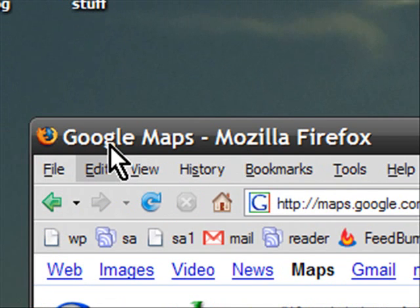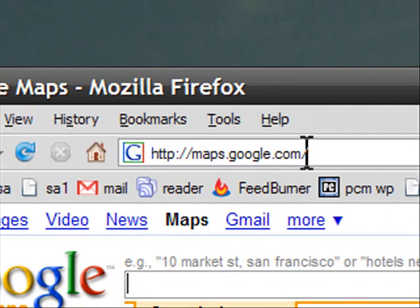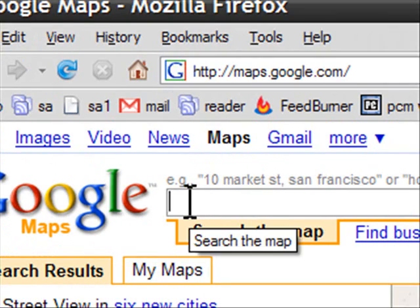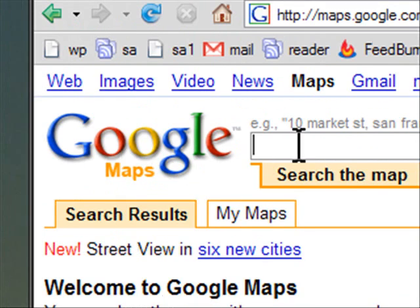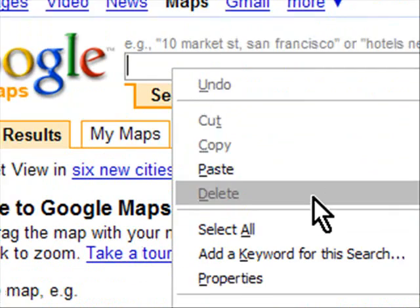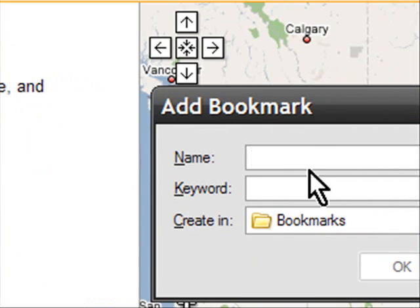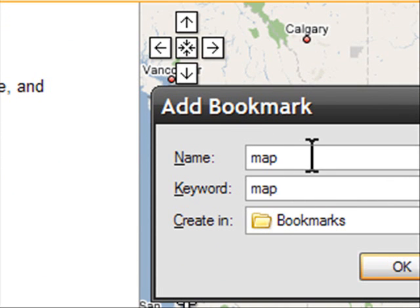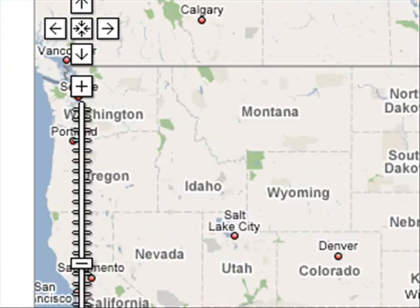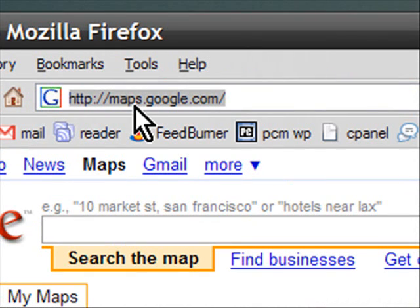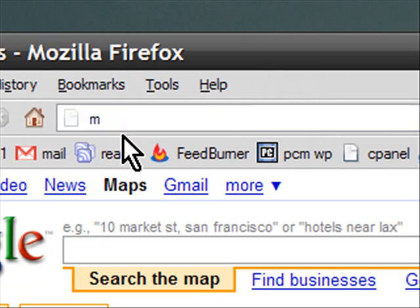If you're using the Firefox web browser, I'll show you a cool trick you can do. In the search bar for Google Maps, you can simply right-click and left-click 'Add a Keyword for this search.' From the window that comes up for Add Bookmark, put the name as 'Map' and the keyword as 'Map,' and then click OK.